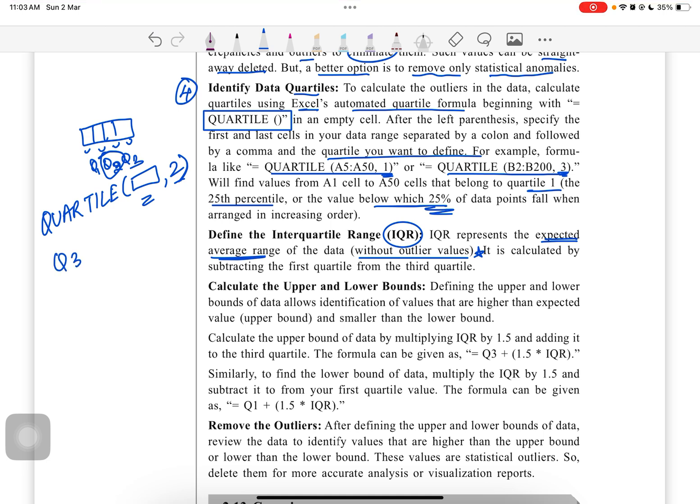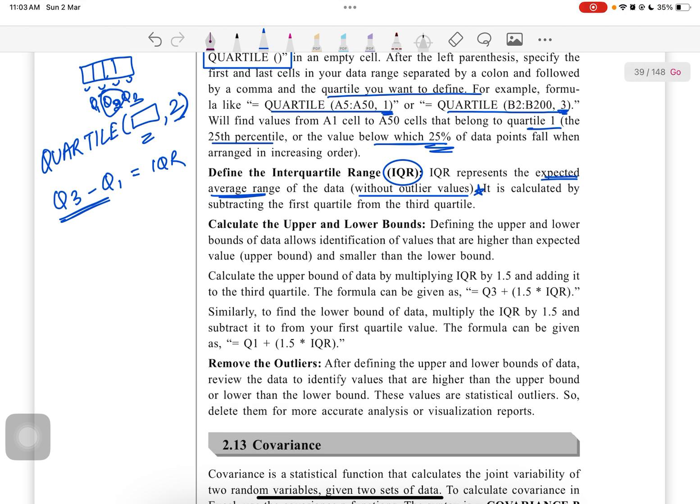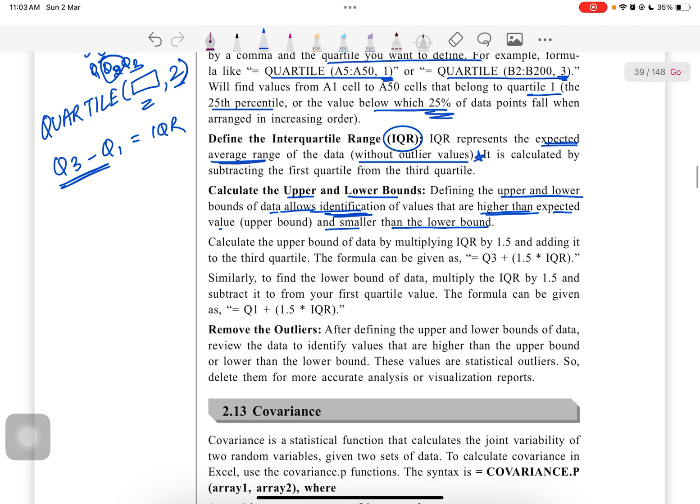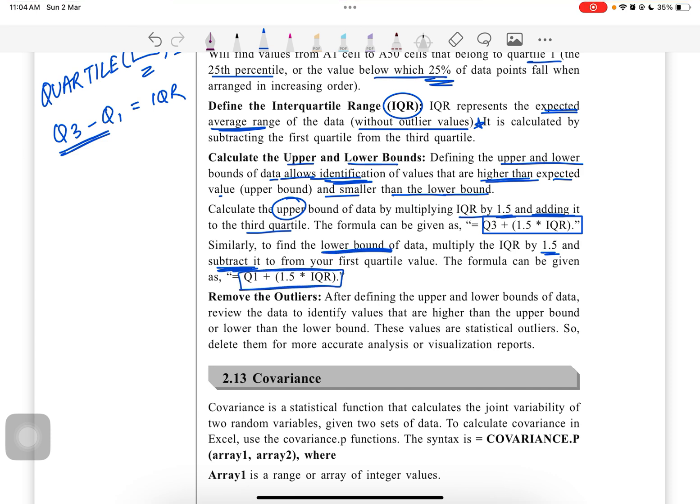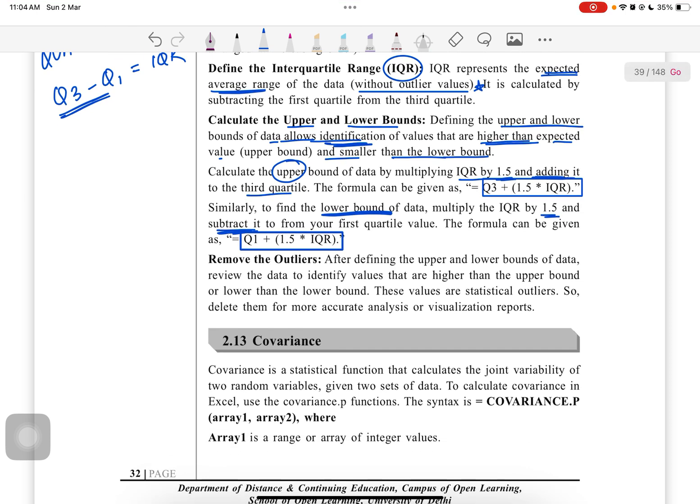It is calculated by subtracting the first quartile from the third quartile, like Q3 minus Q1. This is the interquartile range. To calculate the upper and lower bounds, defining the upper and lower bounds of data allows identification of values that are higher than expected or smaller than the lower bound. Calculate the upper bound by multiplying IQR by 1.5 and adding it to the third quartile. The formula can be given as Q3 + 1.5 * IQR.